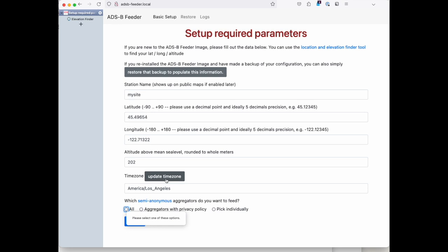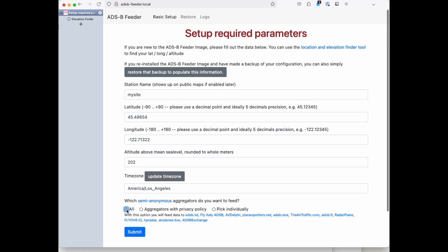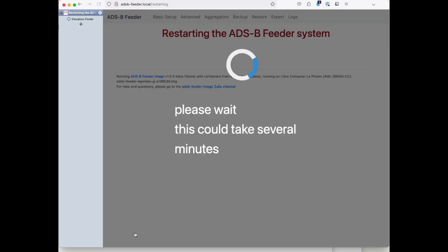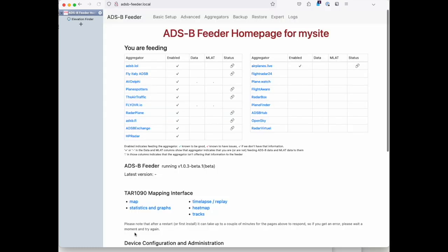Now we click and get the time zone from the browser. And then we finally pick which of the semi-anonymous aggregates we want to feed. We use all for simplicity and we click on submit. It takes a little longer than in this video normally.